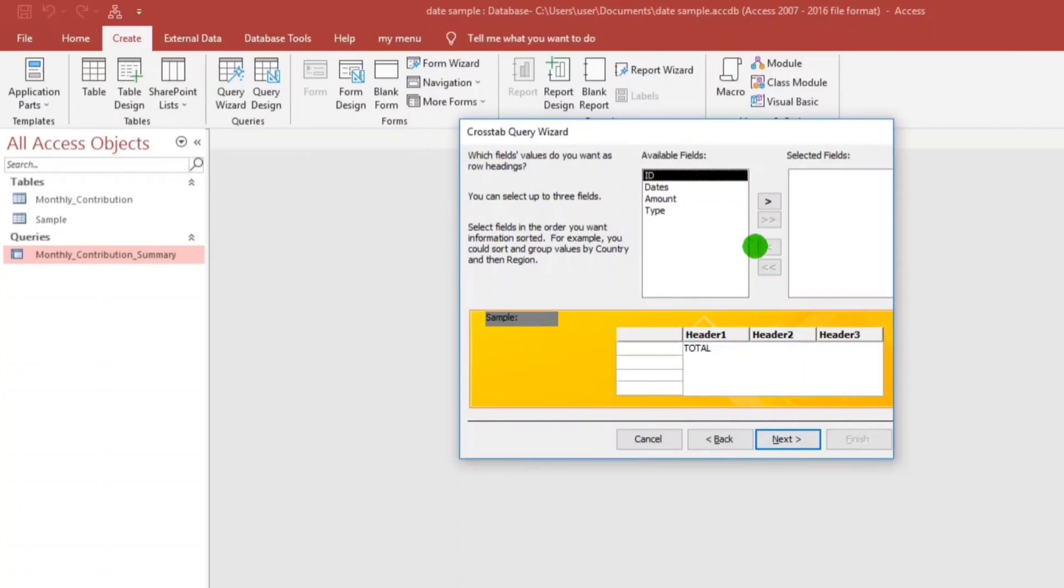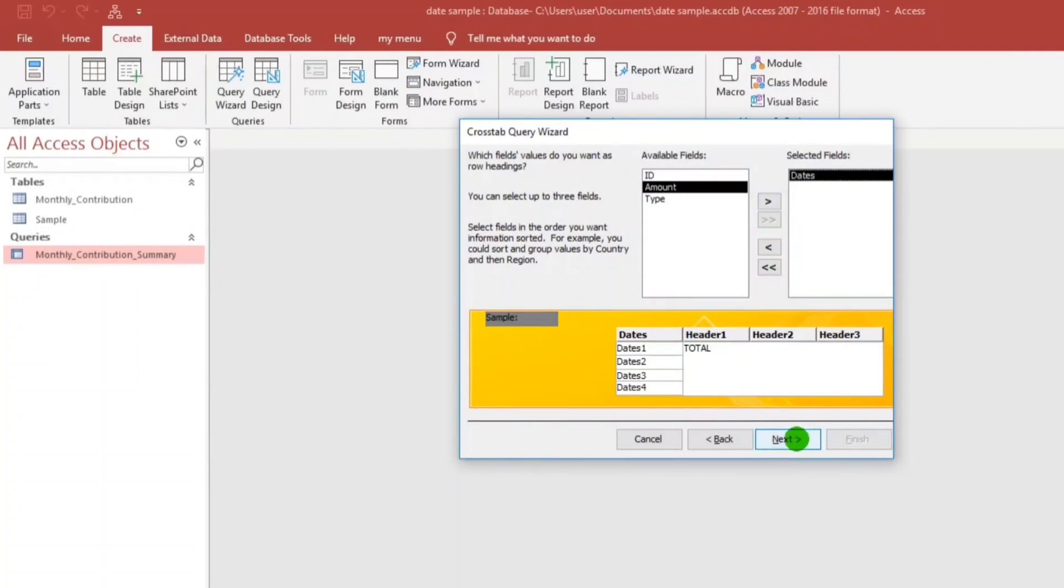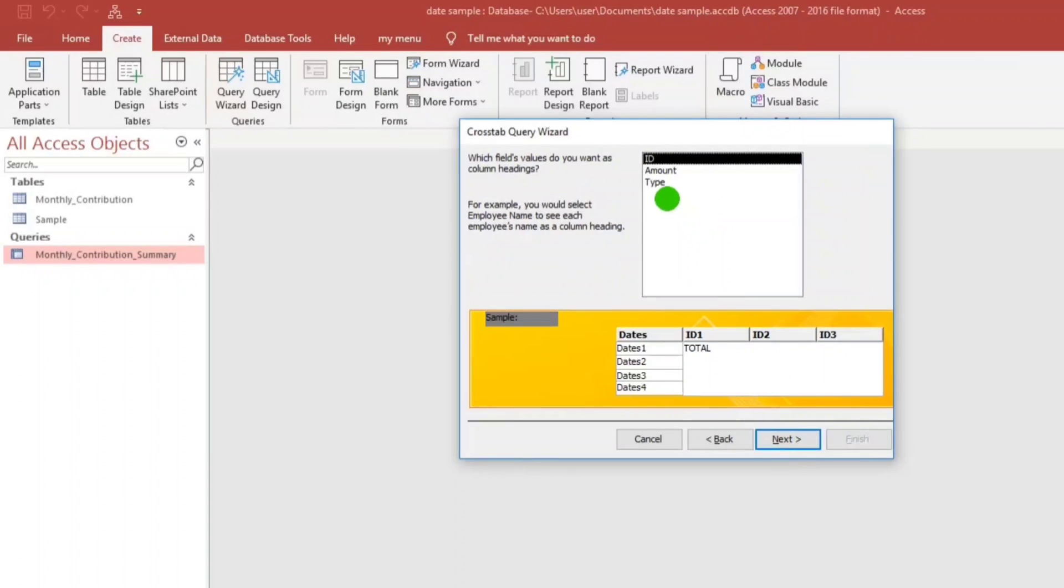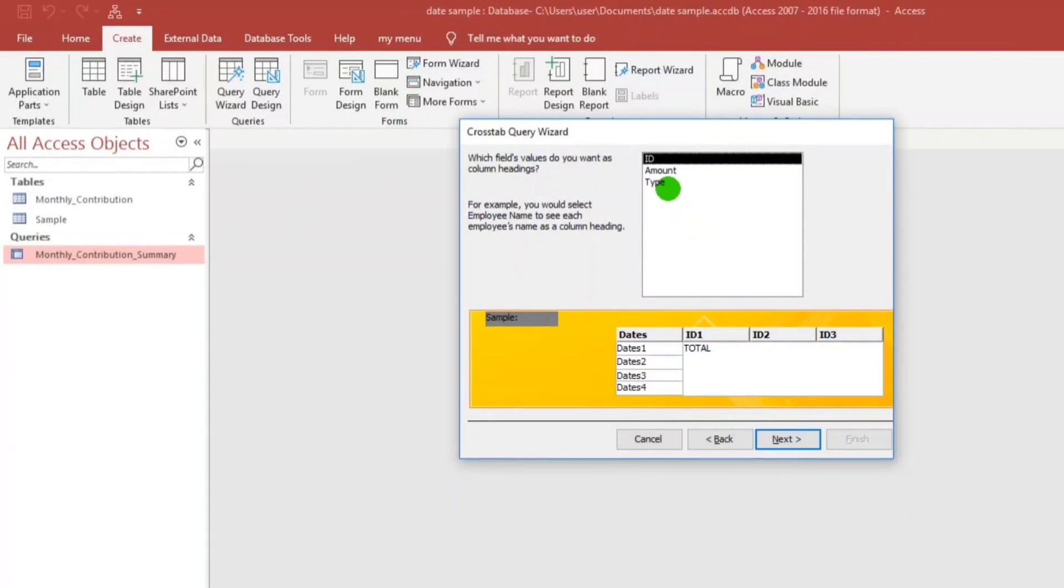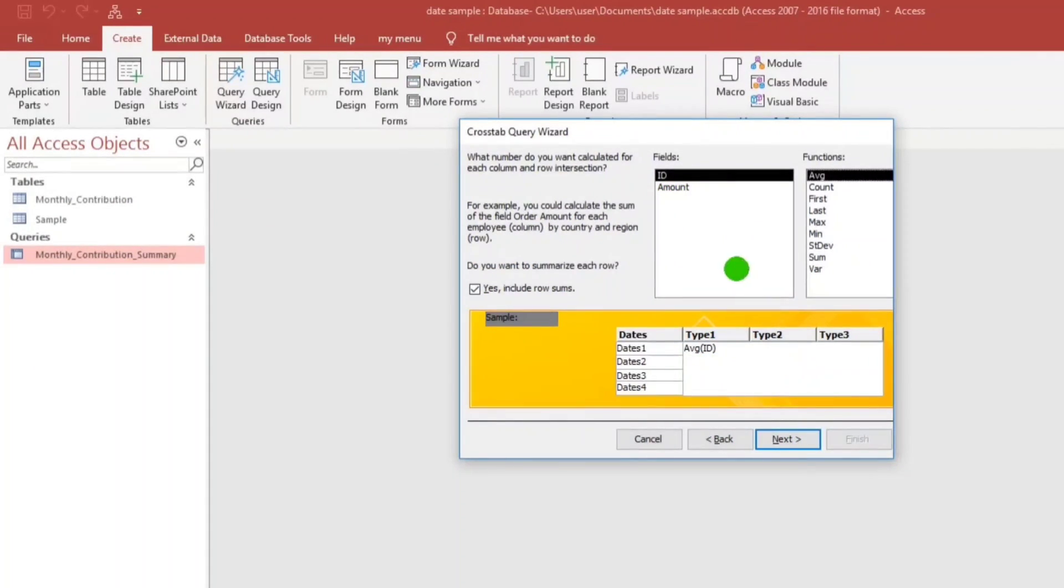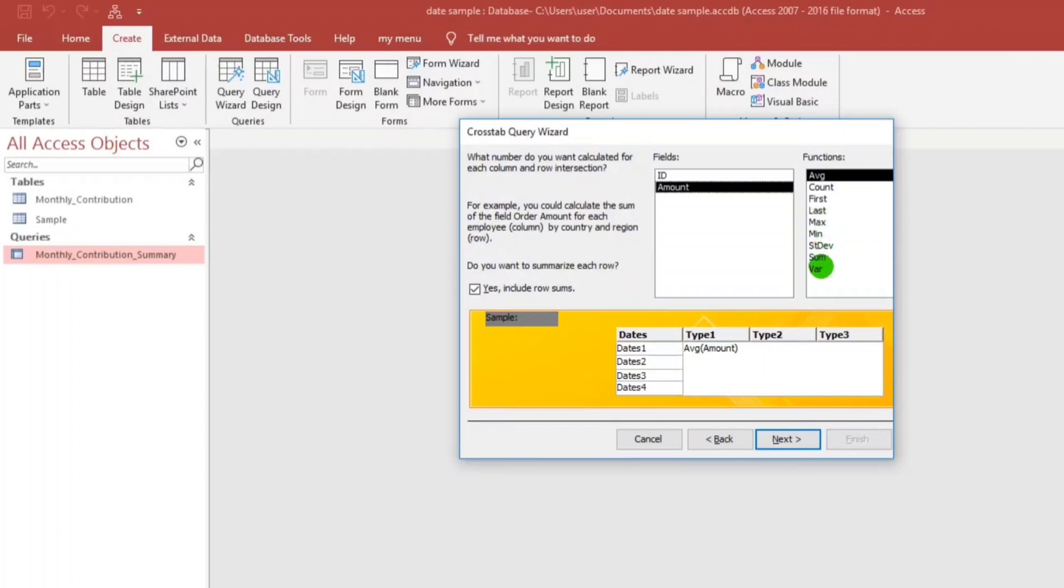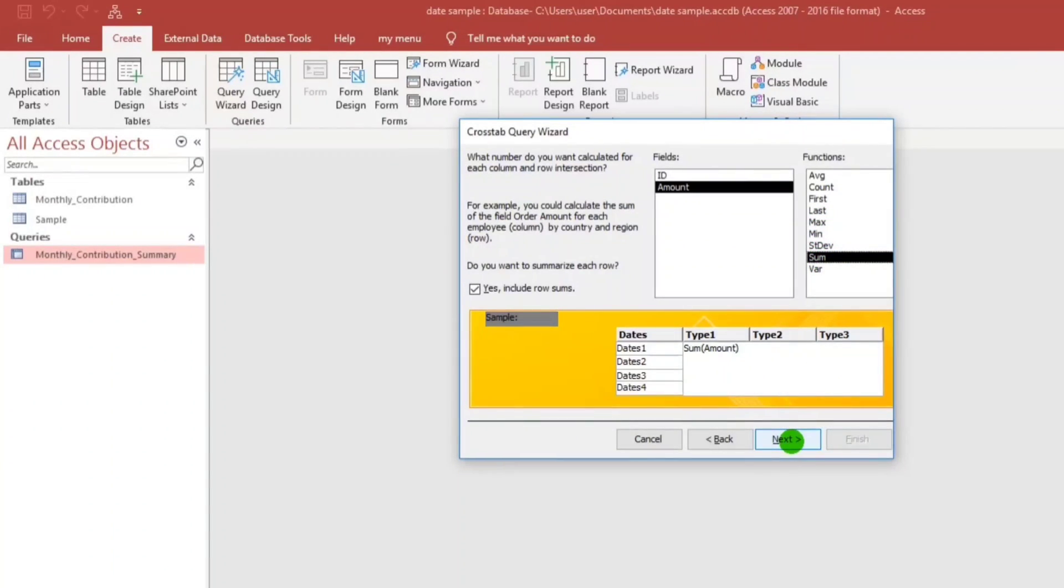And then the field for this. So we click Debts, and then Next, and then our header would be the Type. Click Next, click Next, and then here below, the value would be the amount, and then it is Sum, because it's the total.